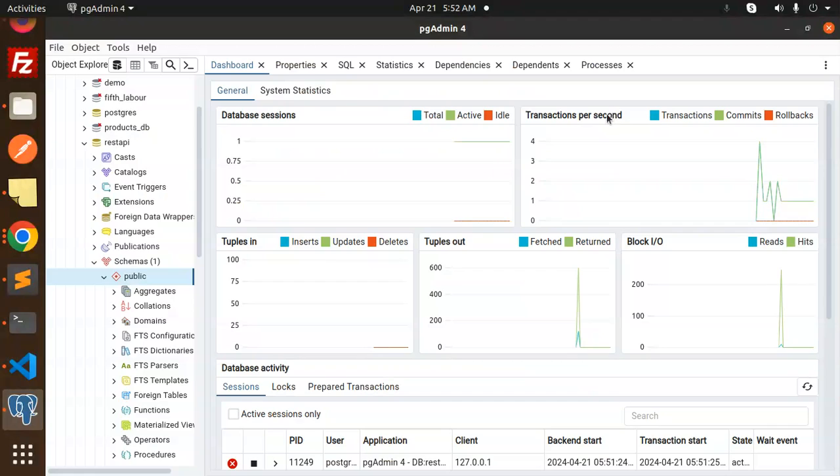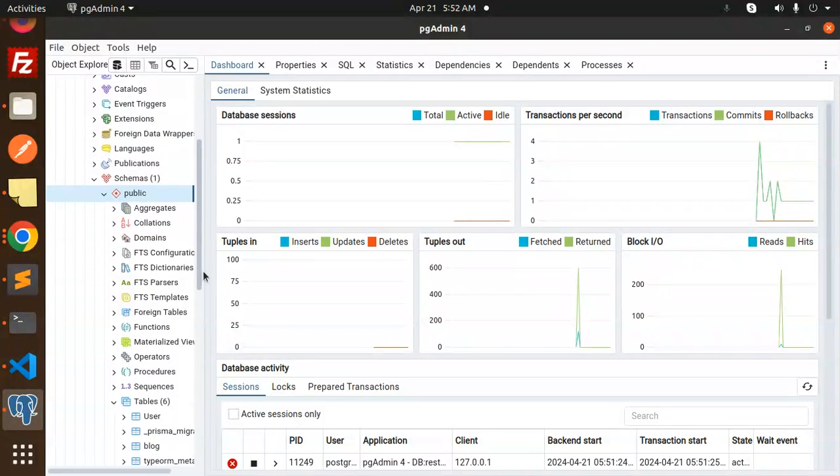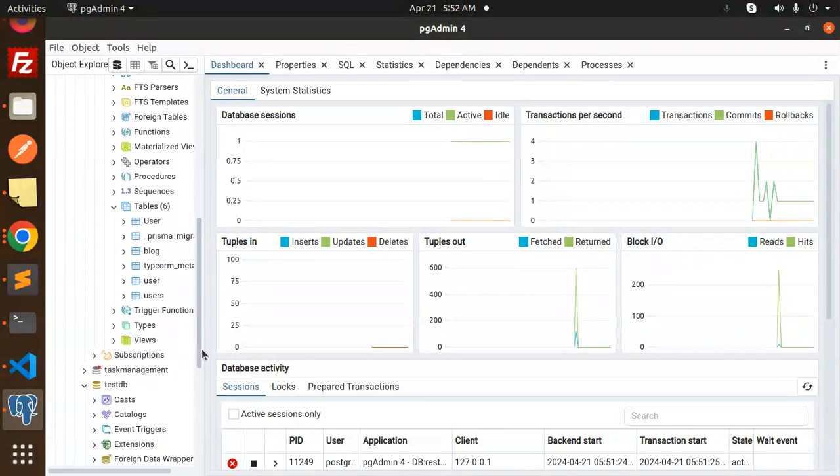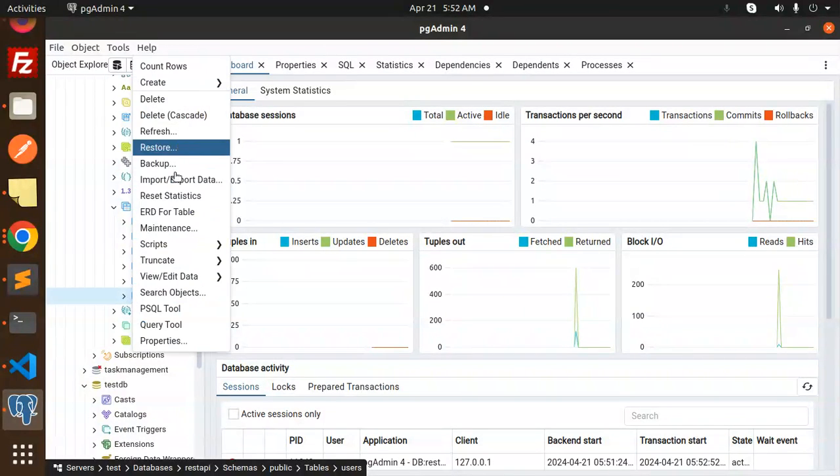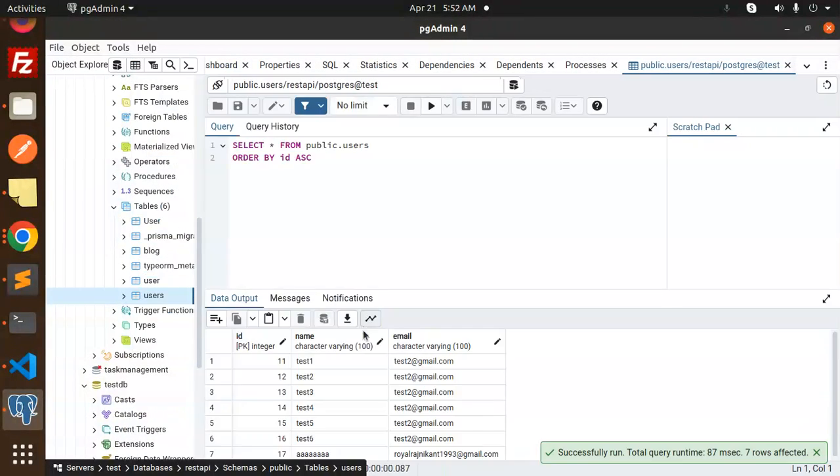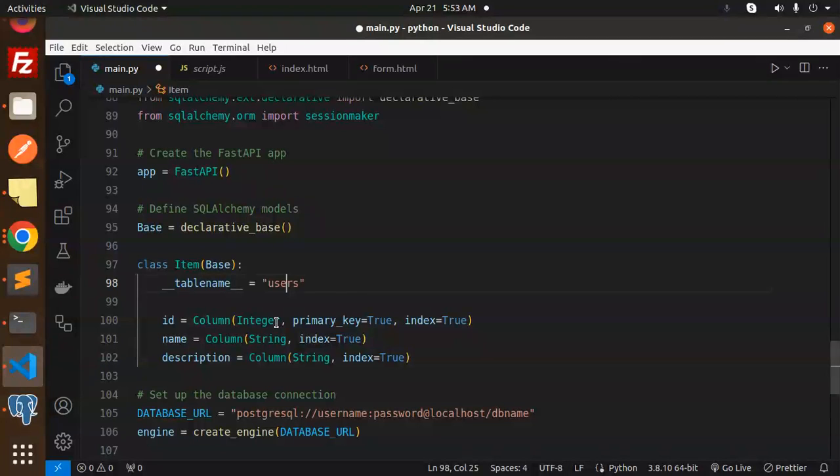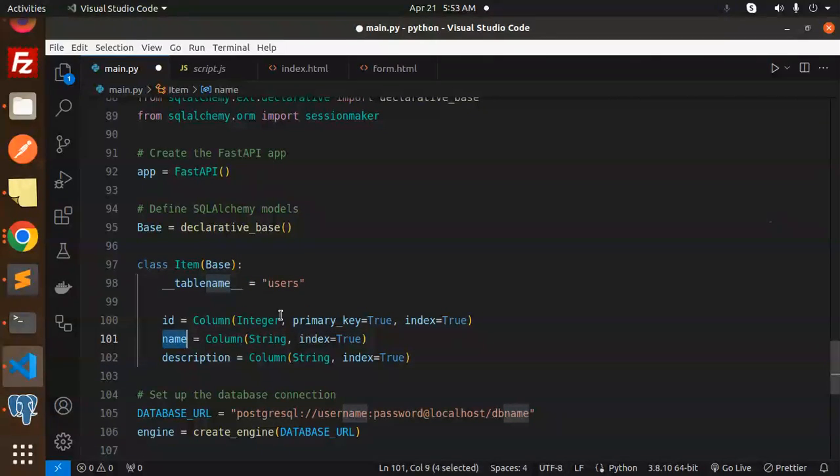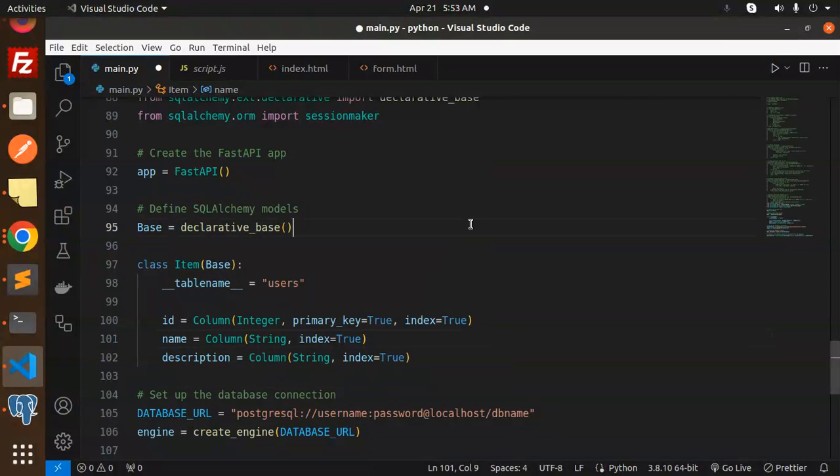Let's remove this. In the REST API we have the users table, let's have a look. So name and email - let's put name and email.